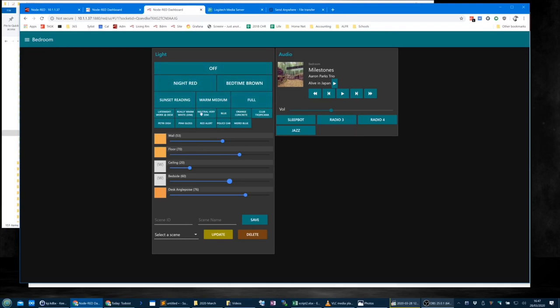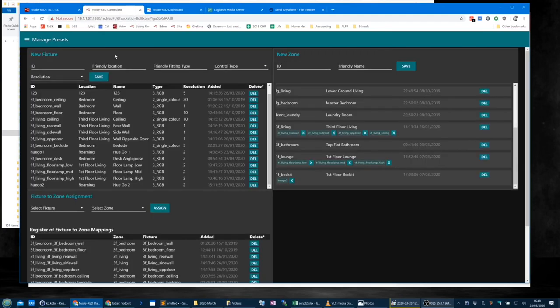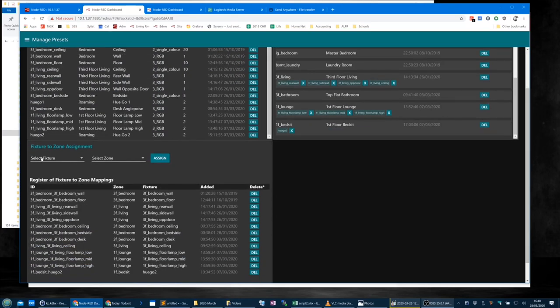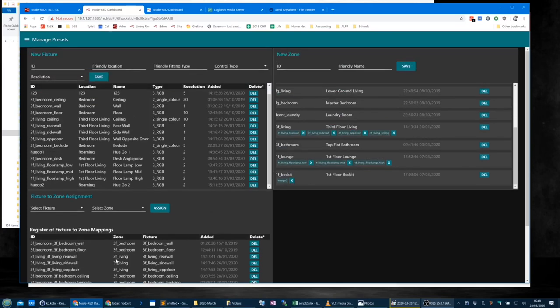These are the scenes — it's an all-in-one system so that other people in the family can enjoy setting the colours of the lighting in a given room and scene, rather than having to do any of that from the back end. The second part is a kind of back-end front end where you can set up your light fittings, your zones, and your fixture-to-zone assignments — this is where you assign one to the other.